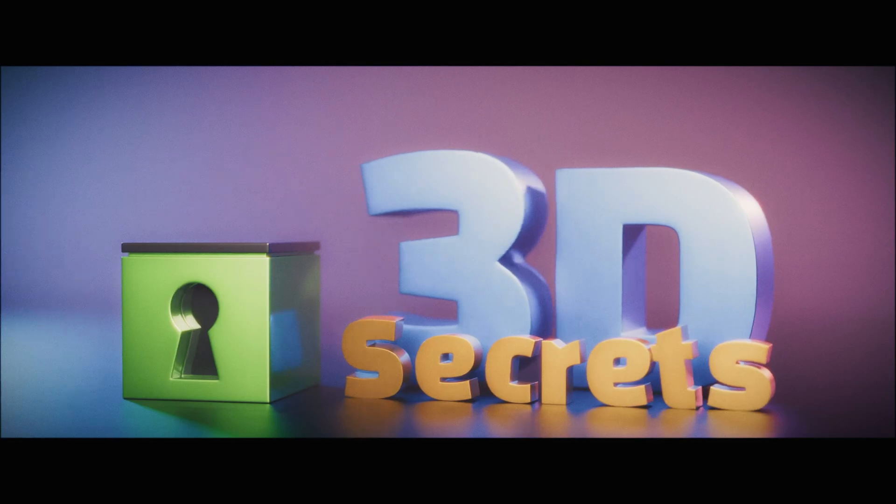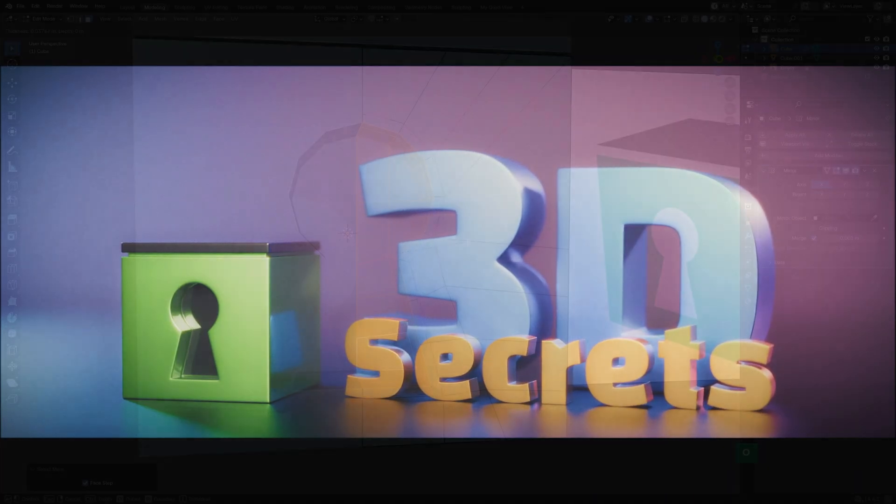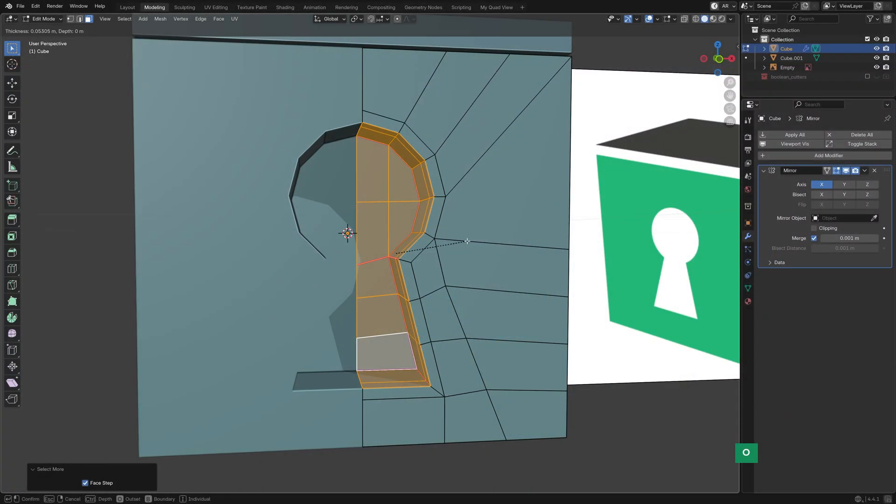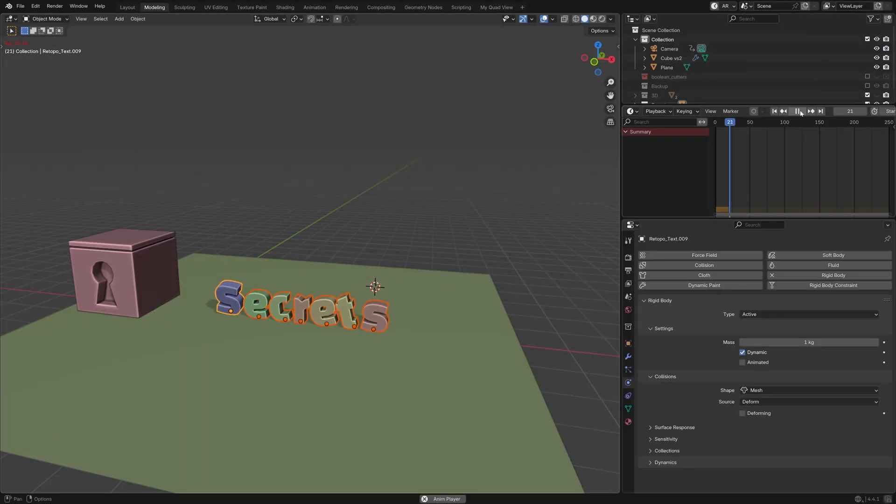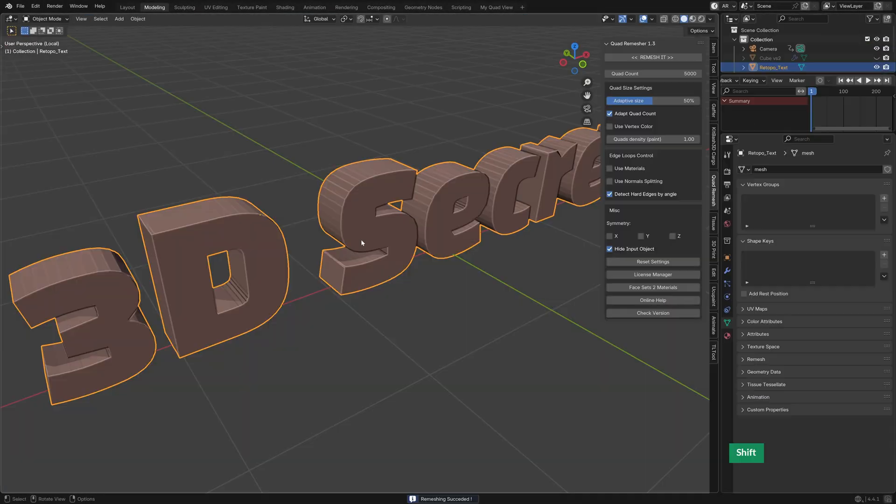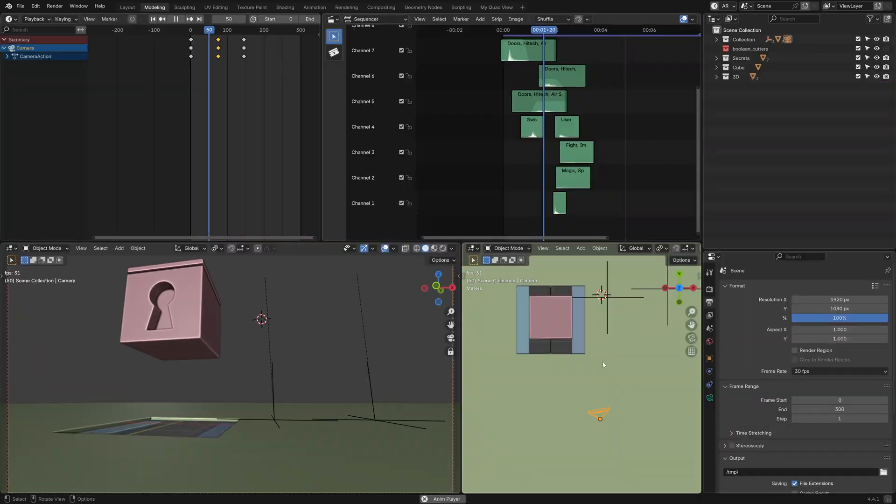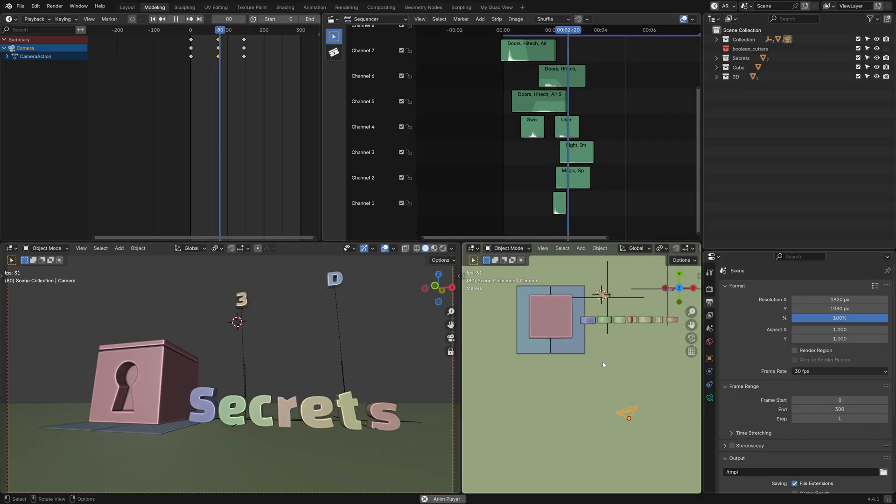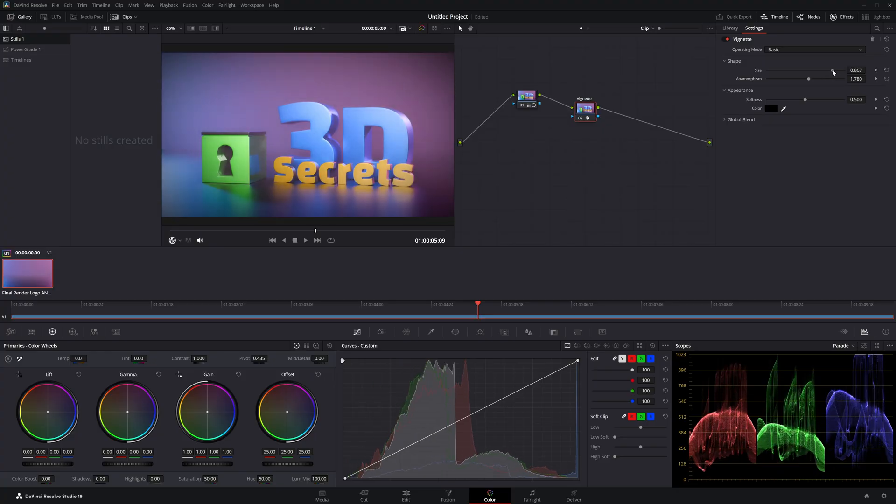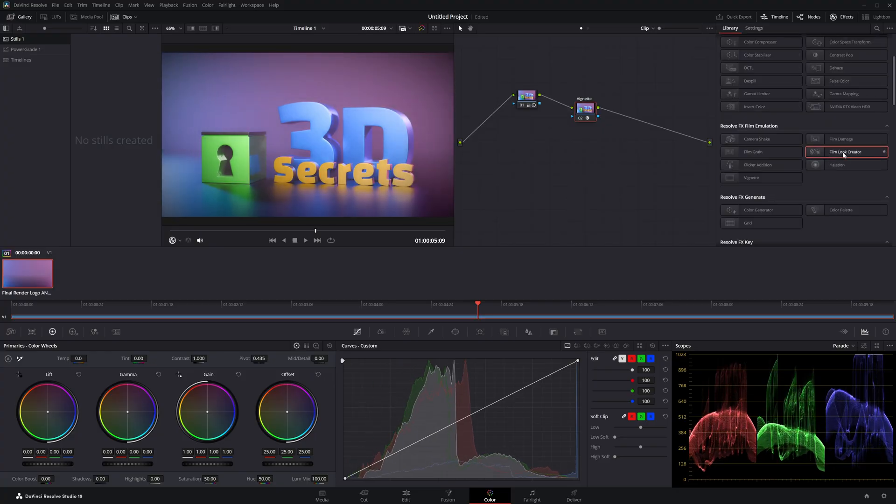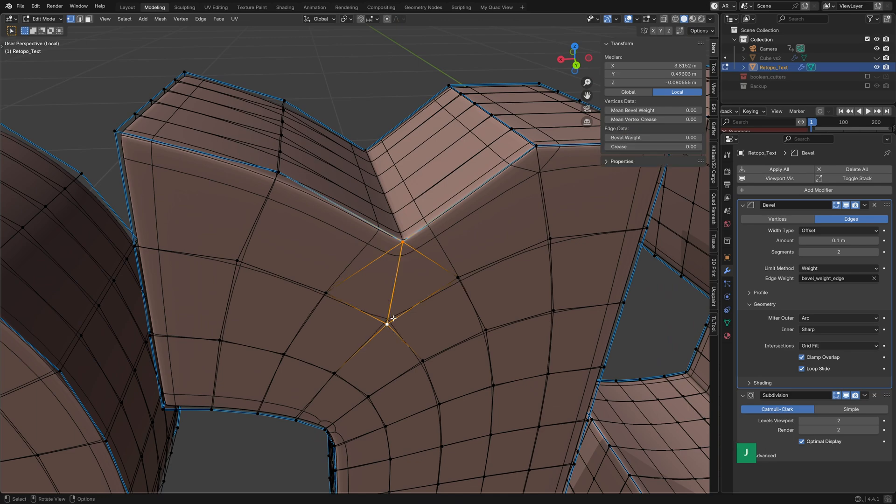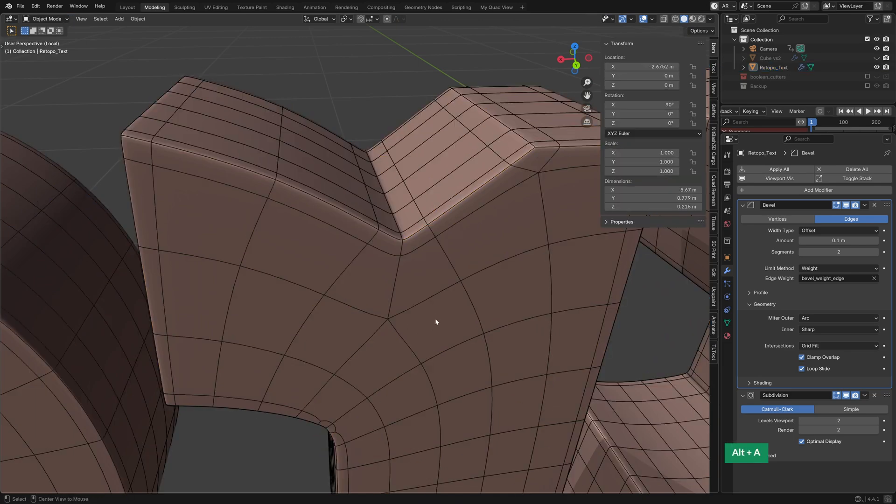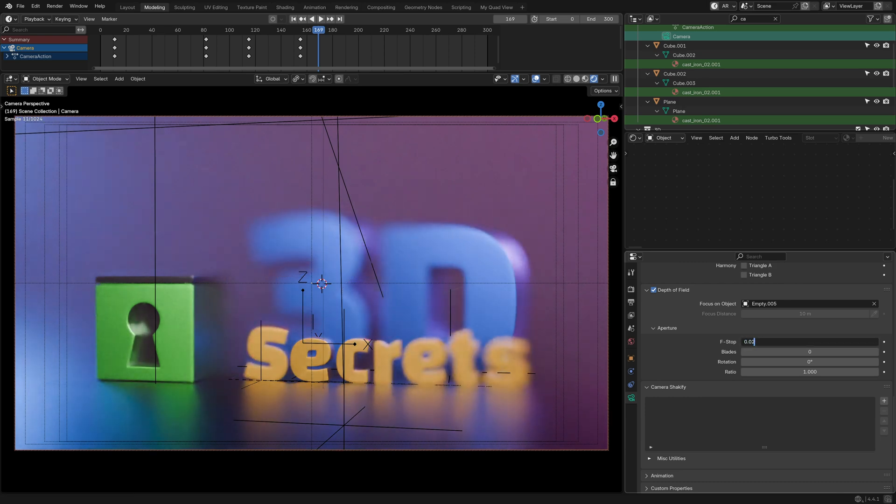In this video, I'll walk you through how I created this logo animation. Along the way, I'll share some modeling tips, physics and animation tricks, a few handy add-ons I used, how I added sound effects to get the timing just right, and then we'll render it and polish it up in DaVinci Resolve. A quick heads up, this isn't a full step-by-step tutorial. It's more of a quick overview with some useful tips sprinkled in.